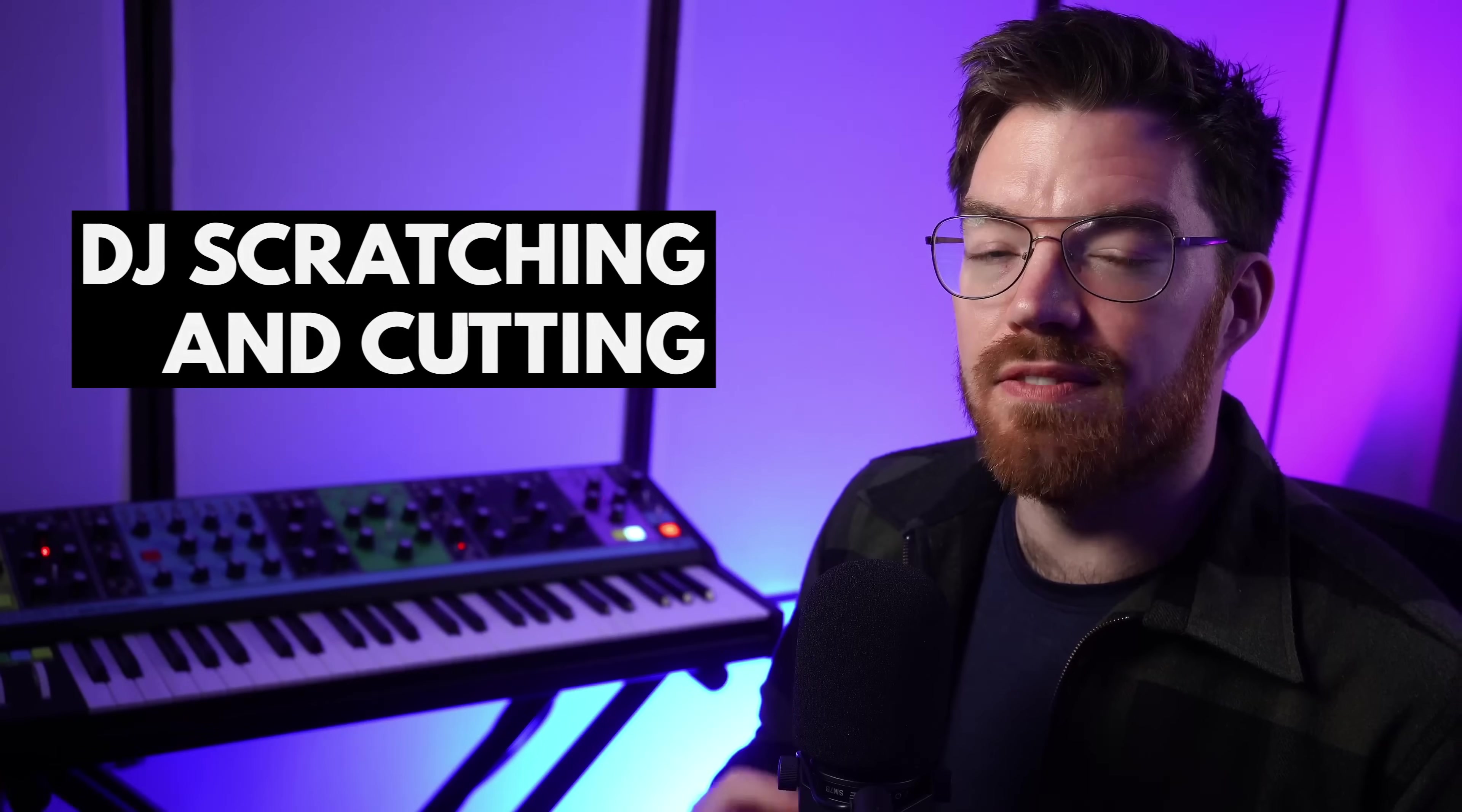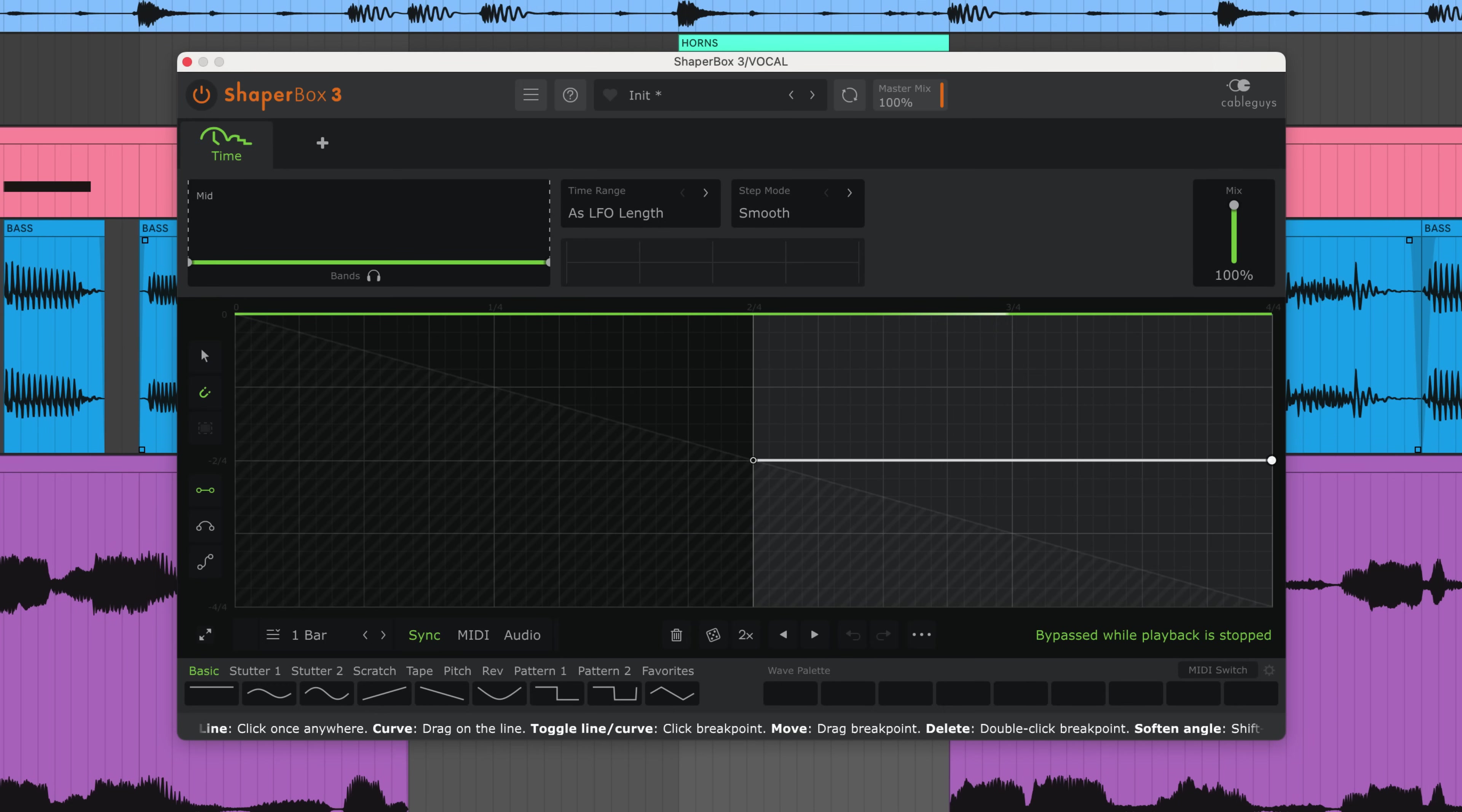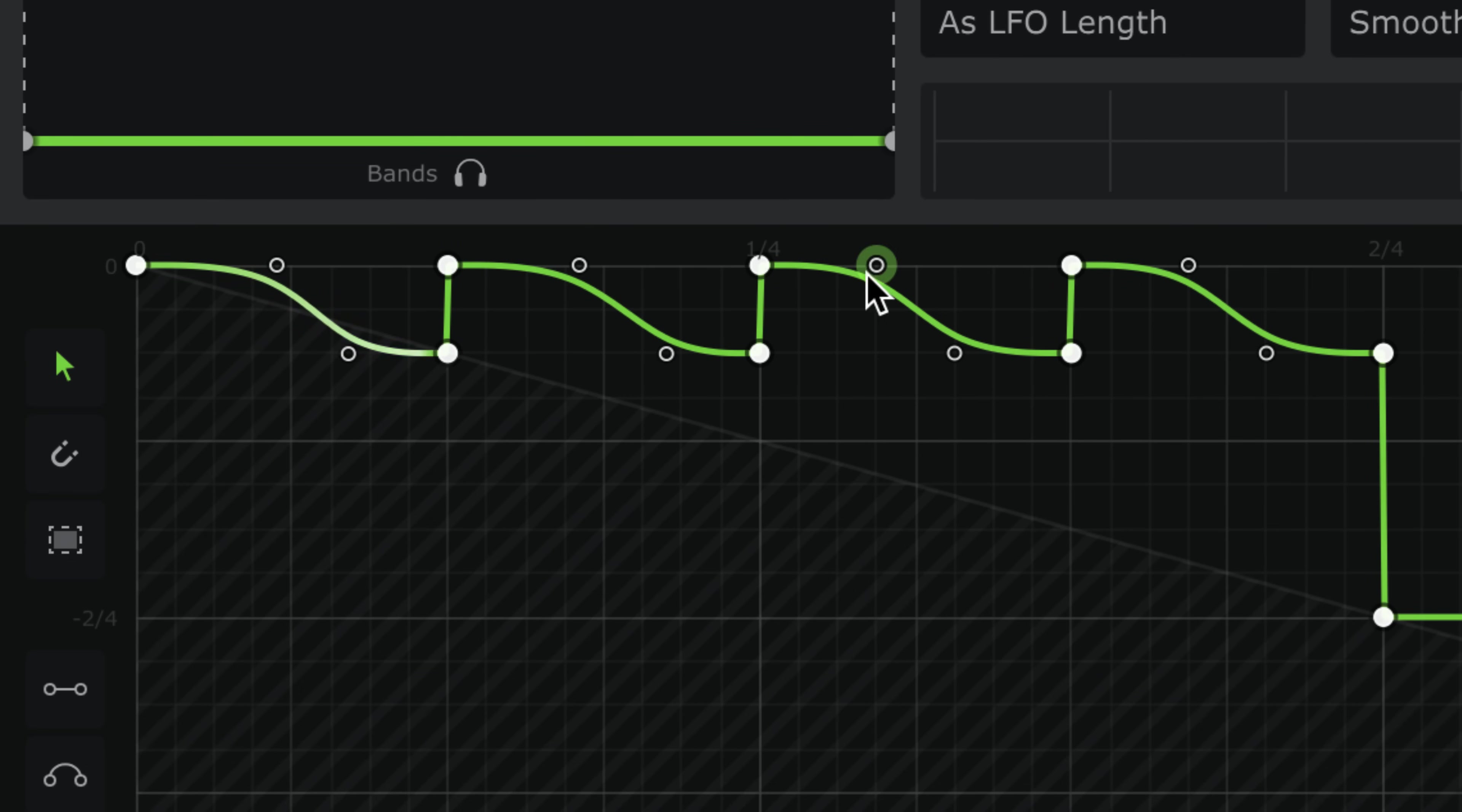You can go even further with DJ scratching for authentic virtual turntablism. Here I've got a vocal starting on the first beat of the bar. I'll start by drawing a horizontal line where I want the scratch to end, so the vocal is repeated and will play for the last two beats. And in this section I'll draw in scratching. The S-curve pen is good for this. I'll stamp four scratches. Then, with the pointer tool, I'll tweak the points to vary the scratching. Don't worry about the timing just yet.